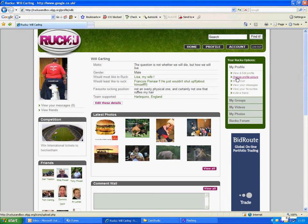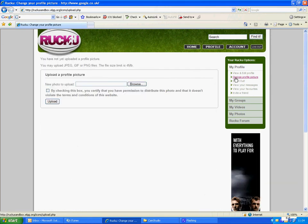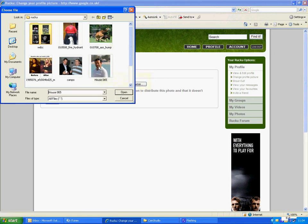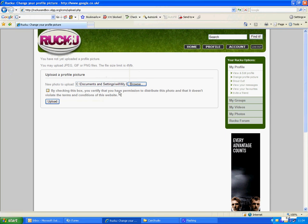Go across here to Change Profile Picture. Click on it. Browse to the file where I store all the pictures of myself. Click on my photograph. Click Open. Tick the box. And click Upload.